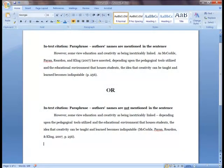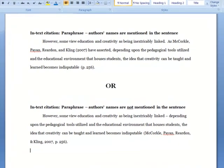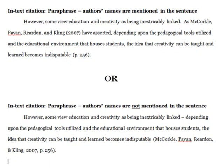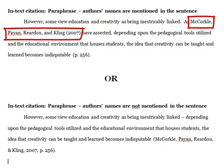If we wanted to paraphrase information from the article and mention the author's names in the sentence, we would again include the author's names, followed by the year of publication in parentheses. And then after paraphrasing information, we would include the page number, also in parentheses, and followed by a period. That page number points the reader to where you're paraphrasing information from in the source.